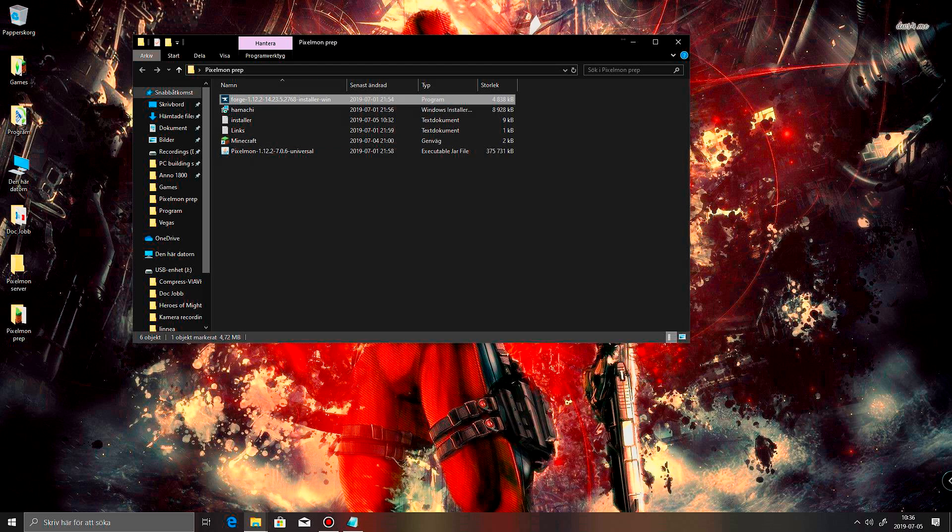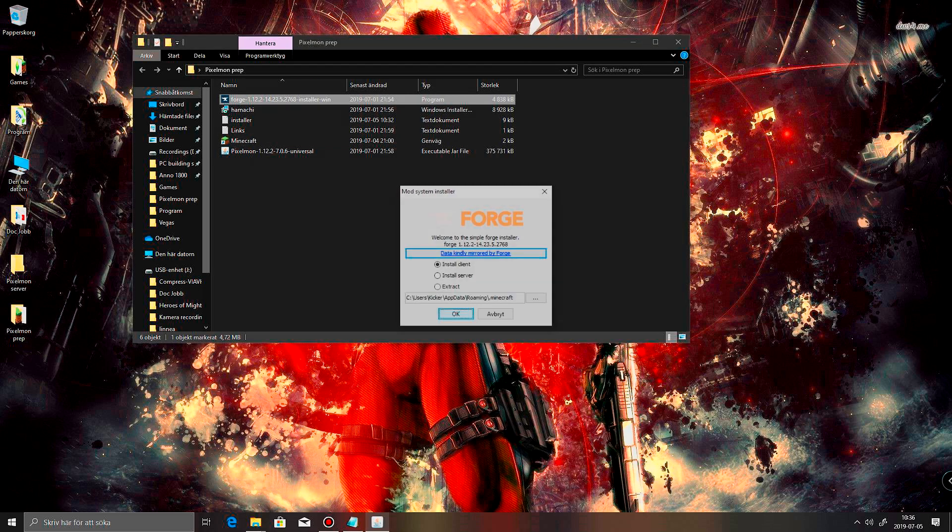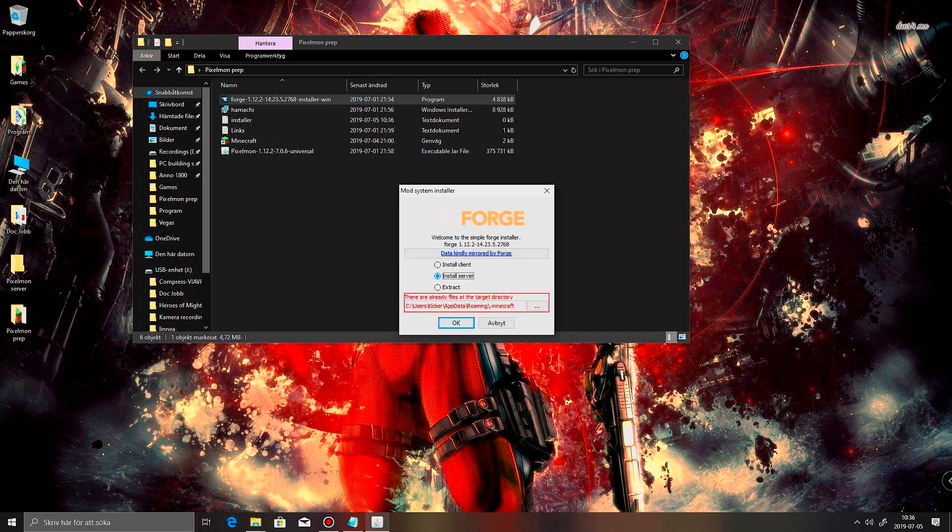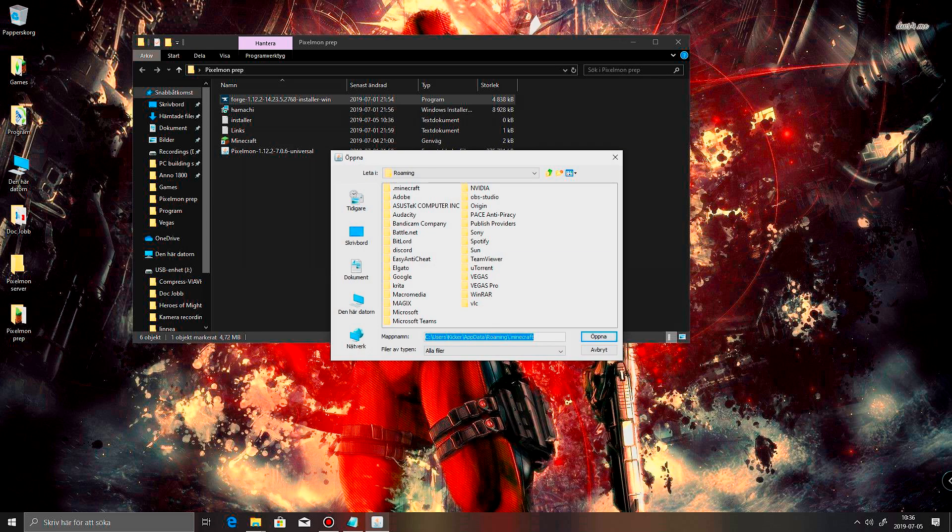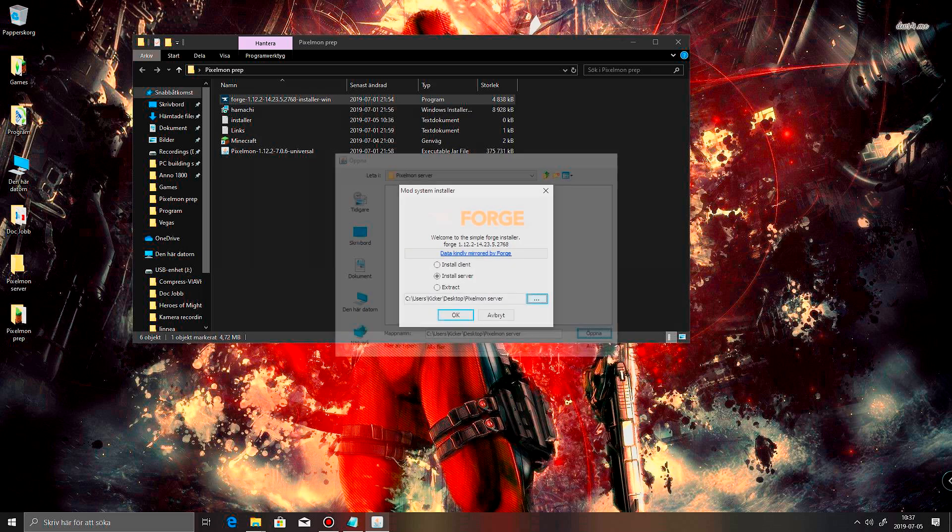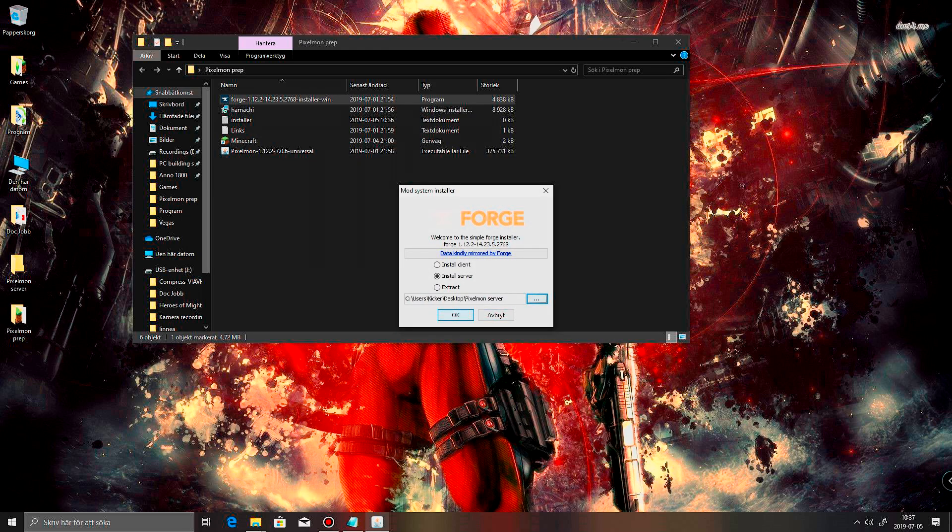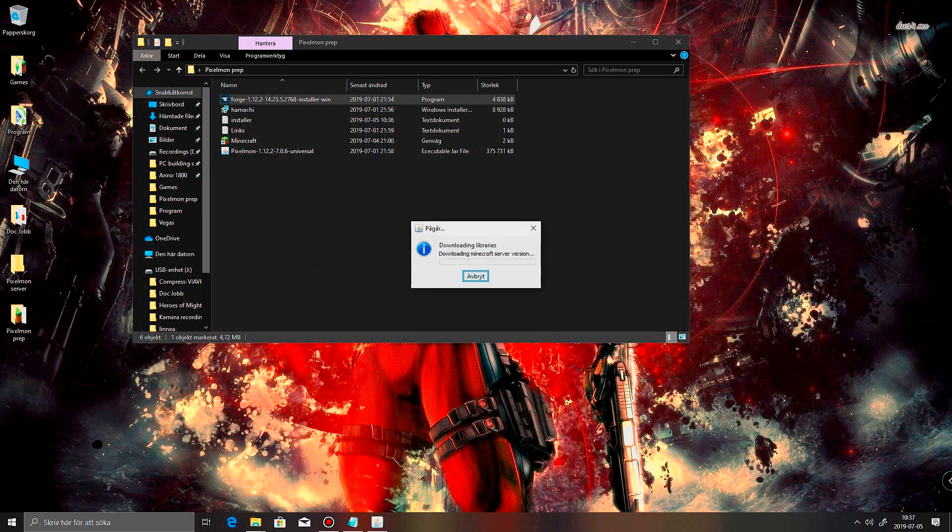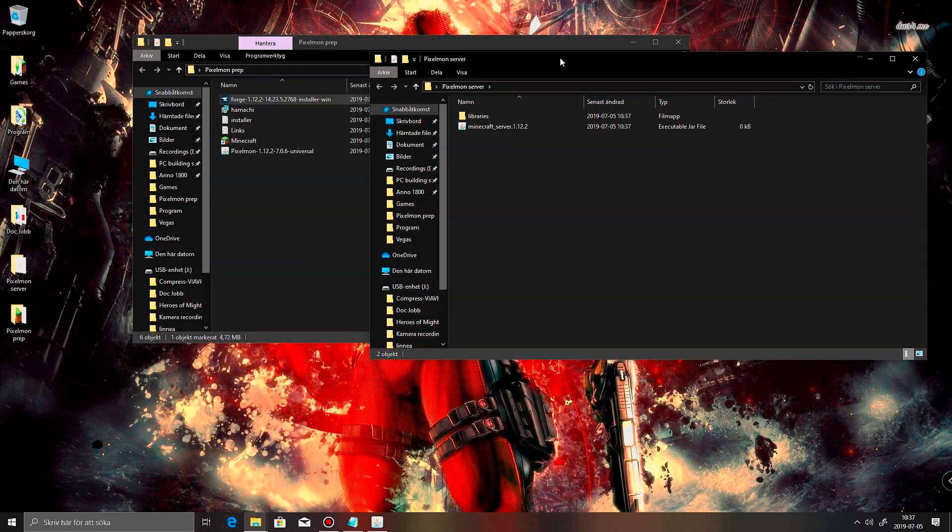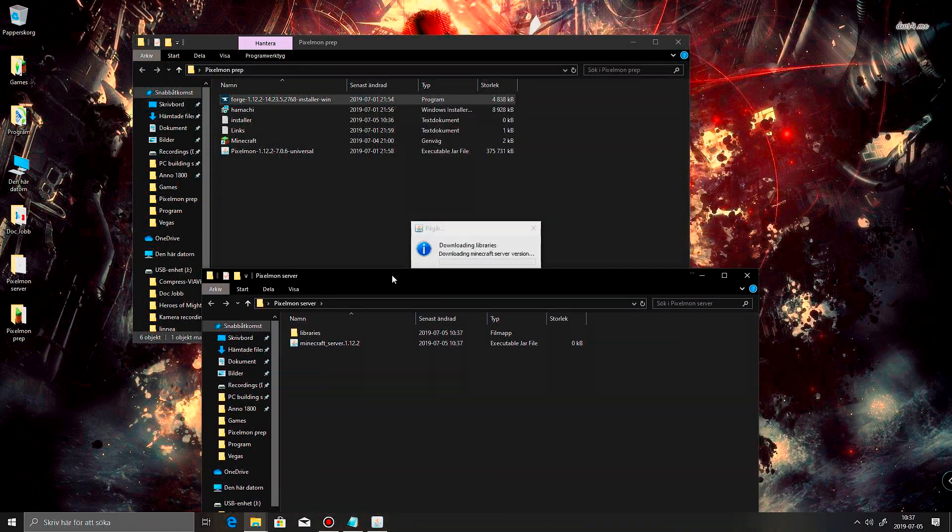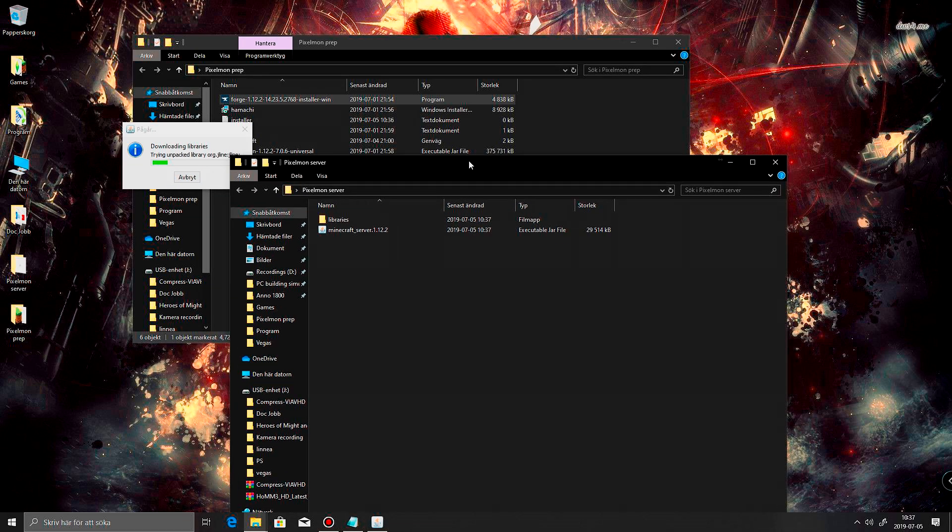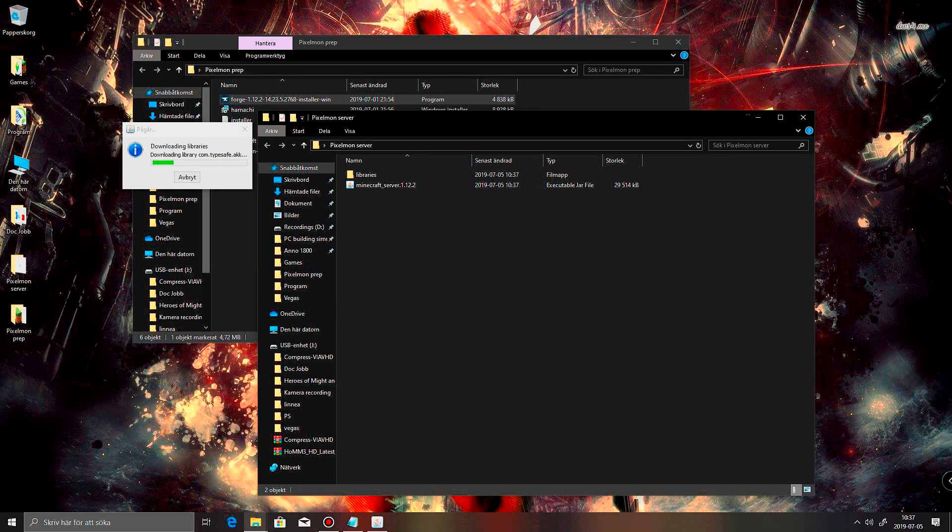And now we're gonna open up the Forge again. And we want to install the server. And I want to go into my desktop. Sorry, it's in Swedish here. And I got a folder here I called Pixelmon server. Gonna take that. And okay. And now it's gonna download Minecraft server version. And let's see. Looks like this will take a little while too. Probably gonna speed this up.